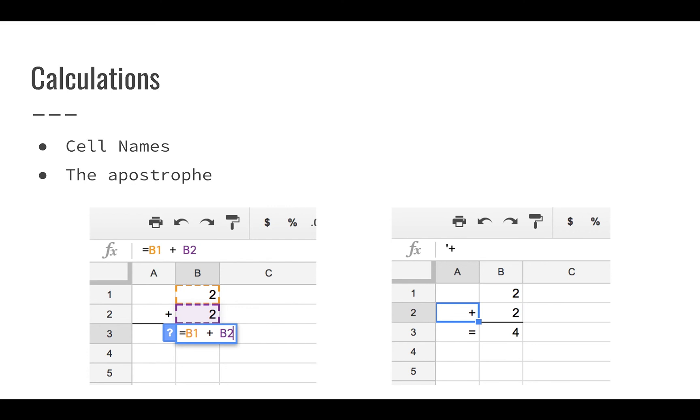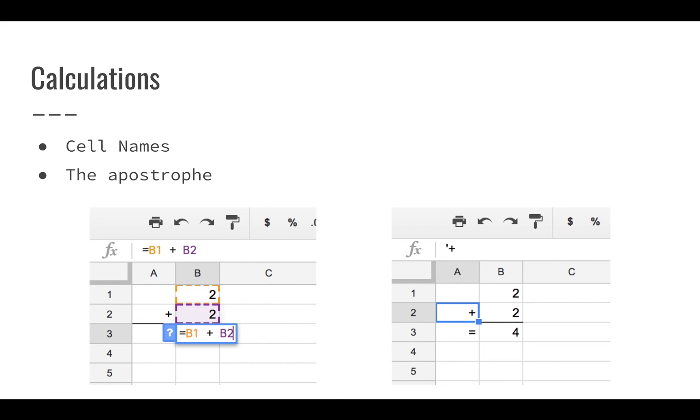So here you can see we have a very small spreadsheet set up where we're adding two numbers together. You can see on the left screenshot, we're looking at cells B1 and B2. B1 is the orange cell here, in column B row 1, and B2 is in column B row 2. You can see the orange and purple outlines that identify which is which. It does a very good job of color-coding these so it's easier to follow. But you can see in cell B3, I'm typing B1 plus B2. And then over in the right screenshot, you can see the result of that, which is 4.